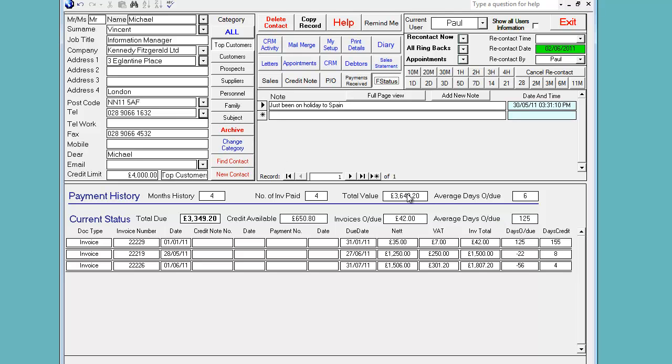This is the key area here. This is actually what tells you what kind of a customer they are. If they've paid you £3,649.20 over four invoices over four months and they've only ever been an average six days overdue, this is a very good customer.